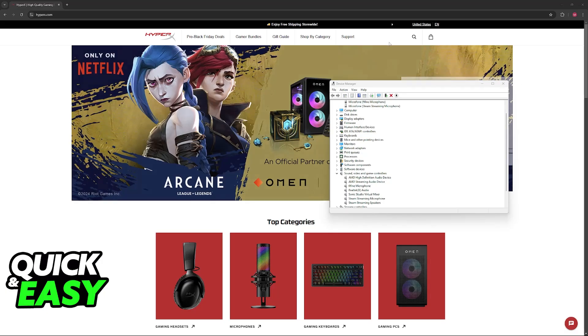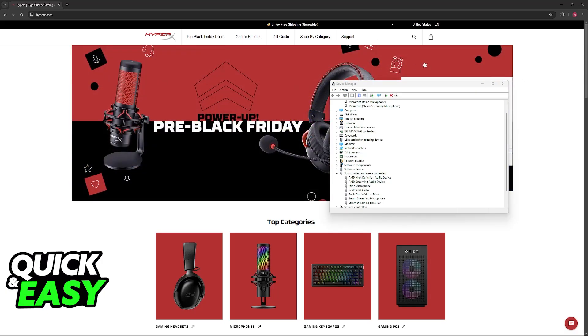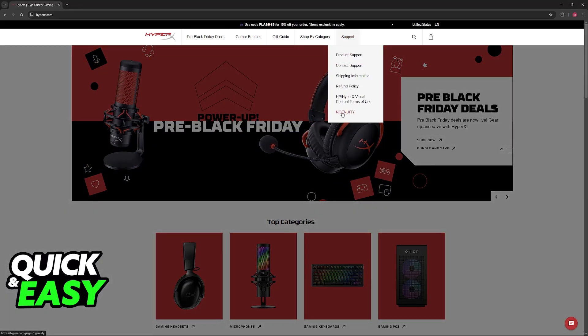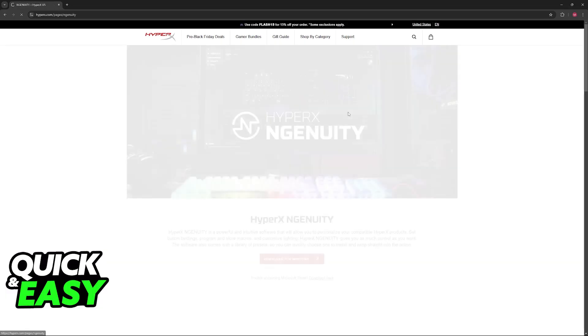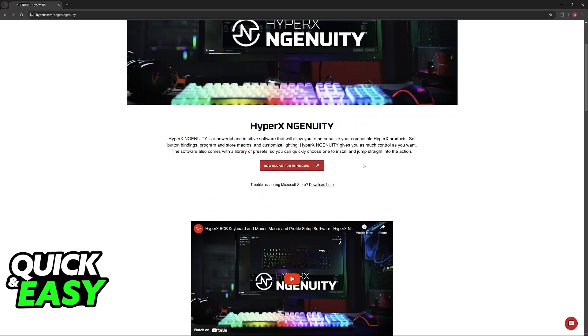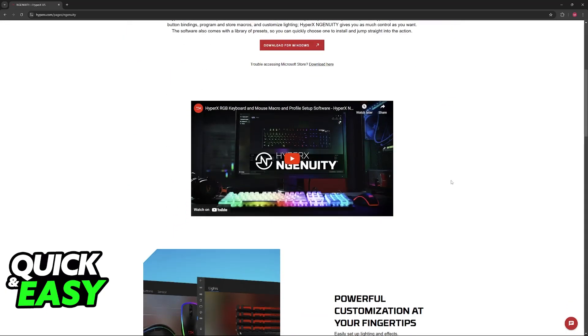Alternatively, you can go to the official HyperX website, hover over support and click on Ingenuity. By downloading the Ingenuity software, you'll be able to find the device in the list of devices on the left.